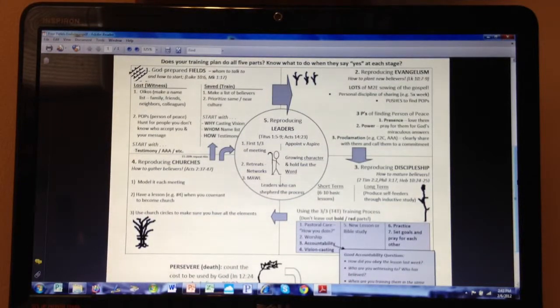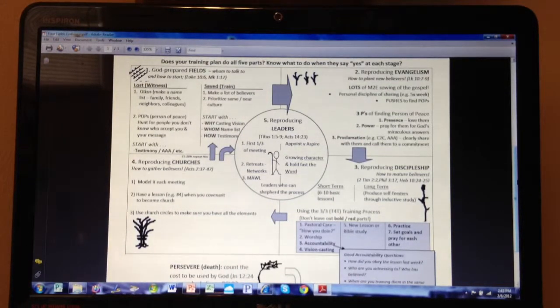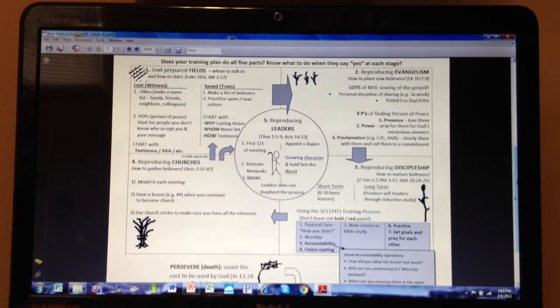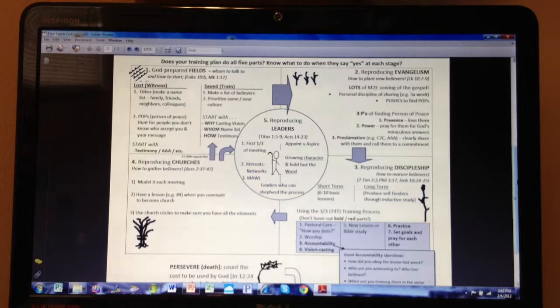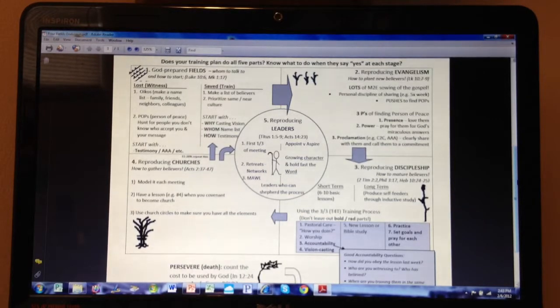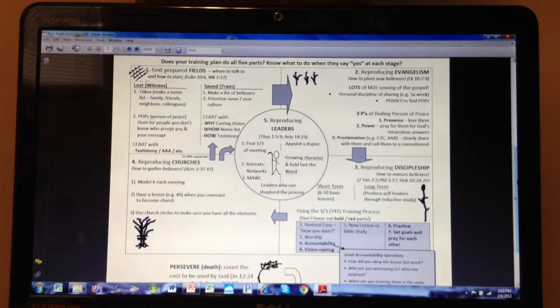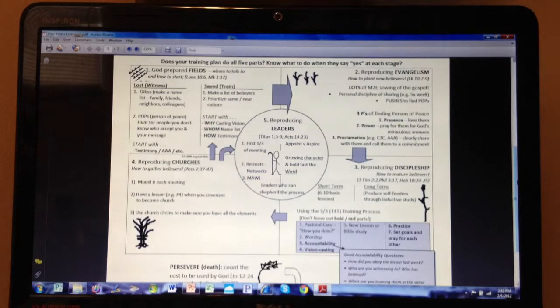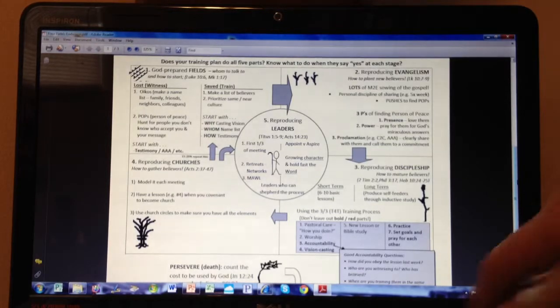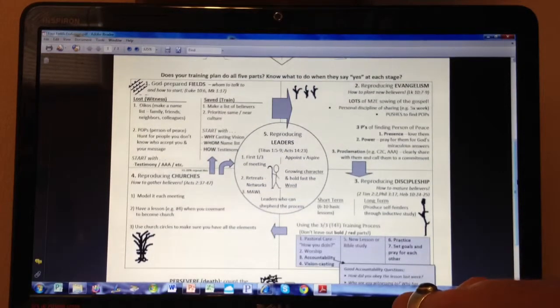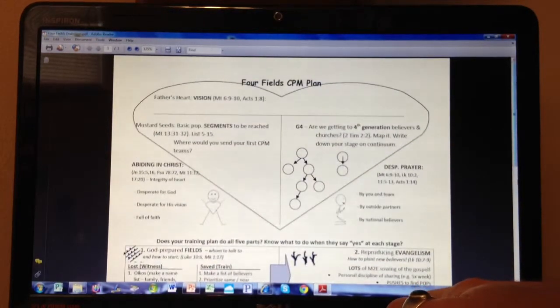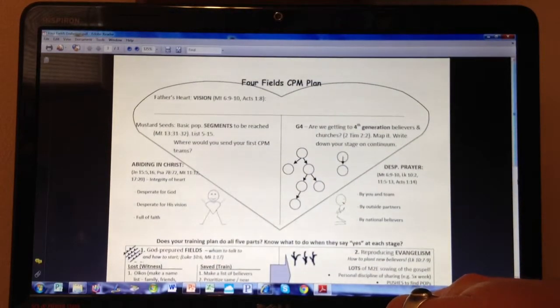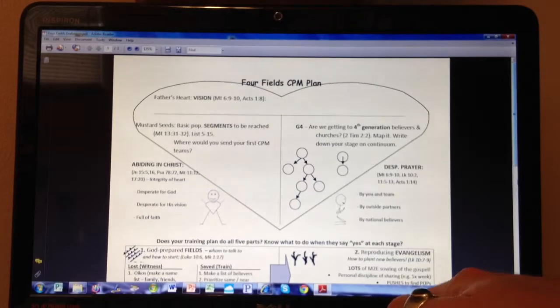Okay, this is part two of our lecture number five, Church Planting Movement in Vision. In the first part of this lecture, we were talking about the Father's heart. So just a quick reminder here, in case it's been a while since you looked at this.